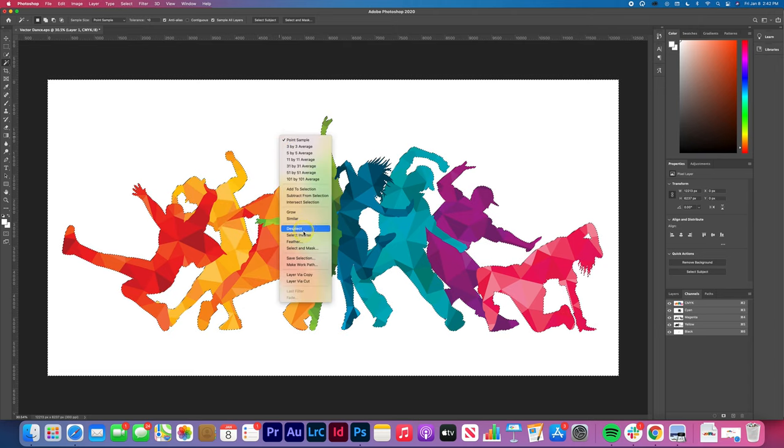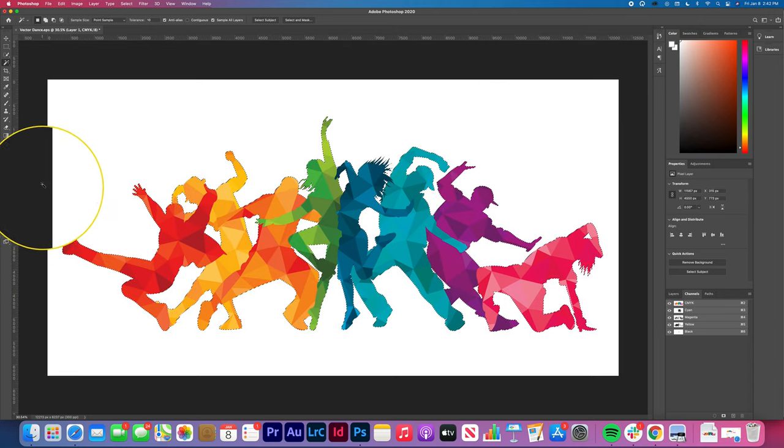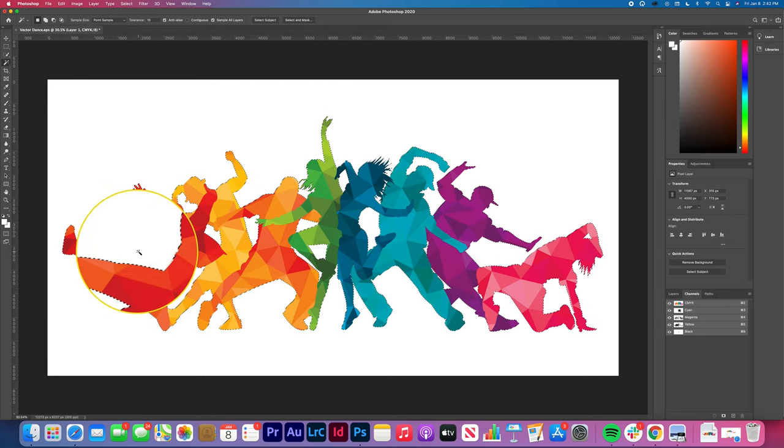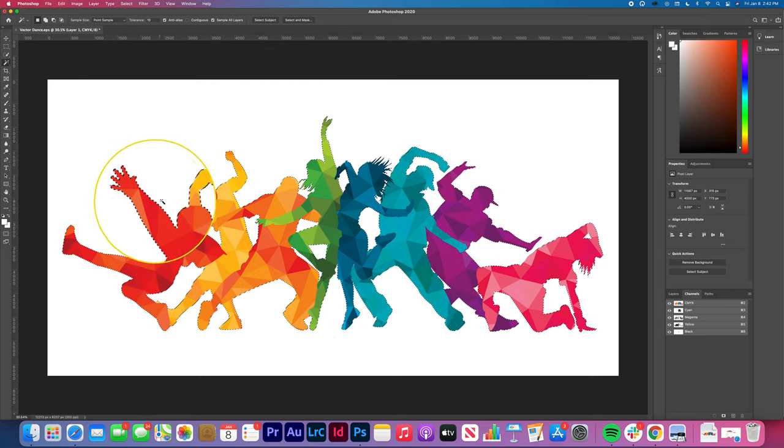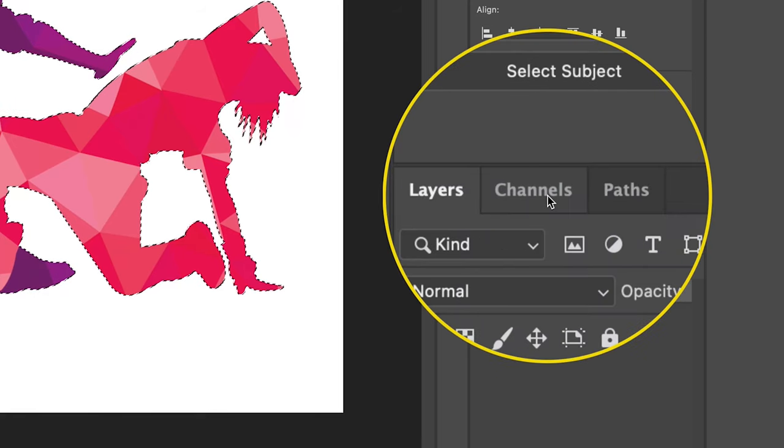Right-click and tap select inverse. You'll see that the moving dash line is no longer around your rectangular borders. Now it is around your image.